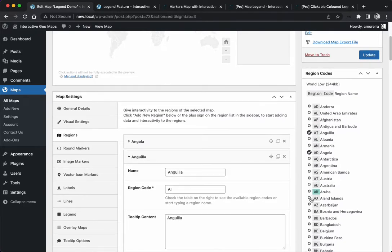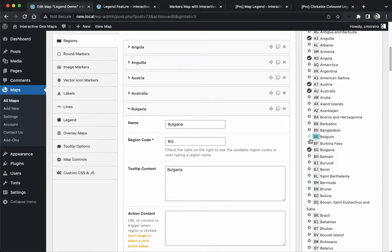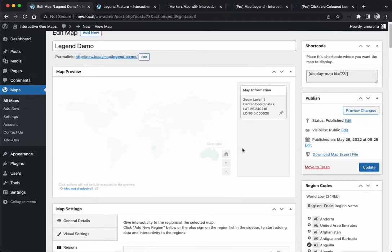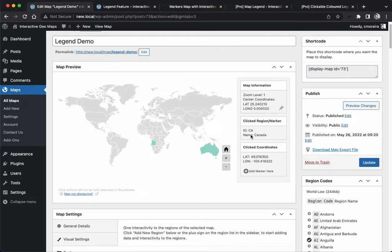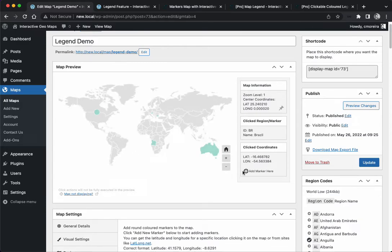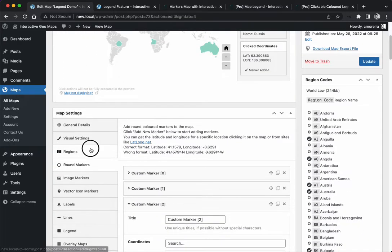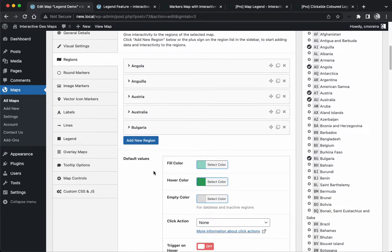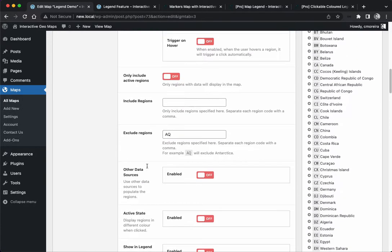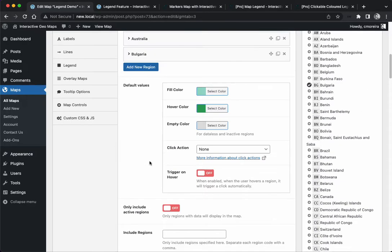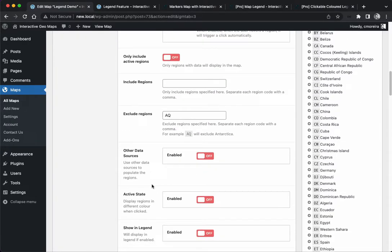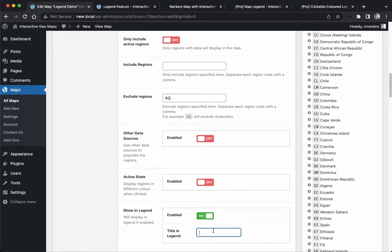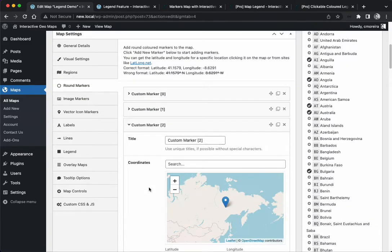Let's create something so we understand better. I'm going to add some countries, and I'm also going to add some markers clicking here on the preview directly. Now we have some regions and some markers but still nothing happens. There's one extra step we need to make, which is to enable showing legend. We're going to call it regions.